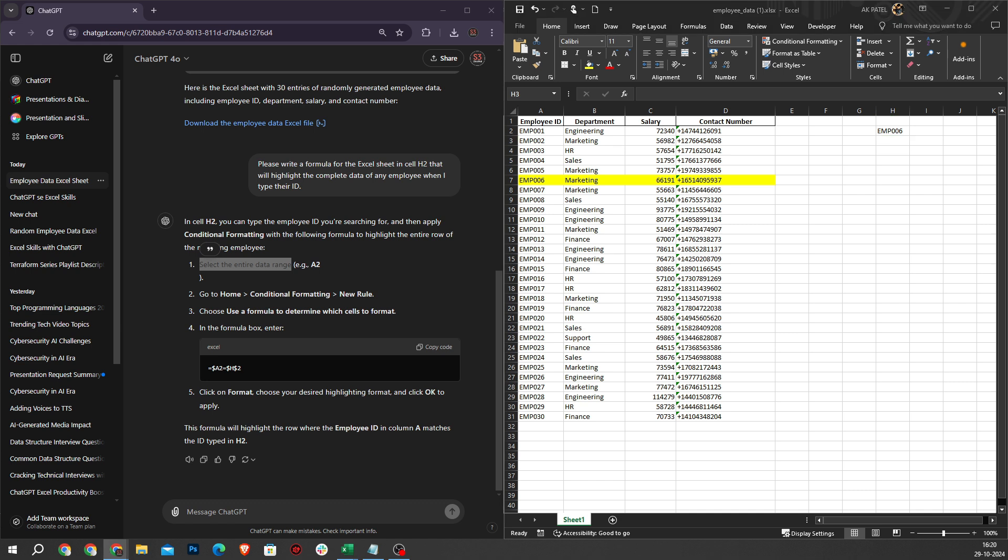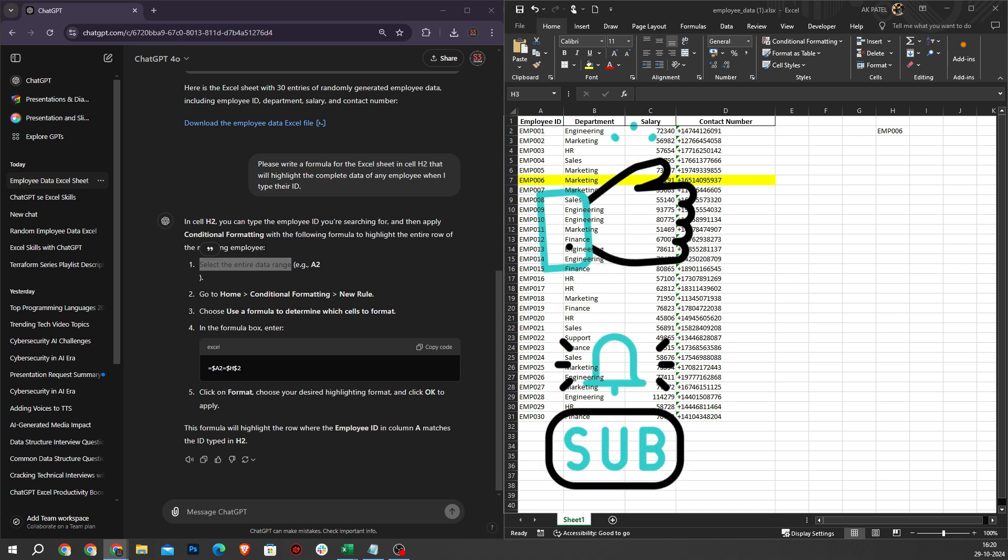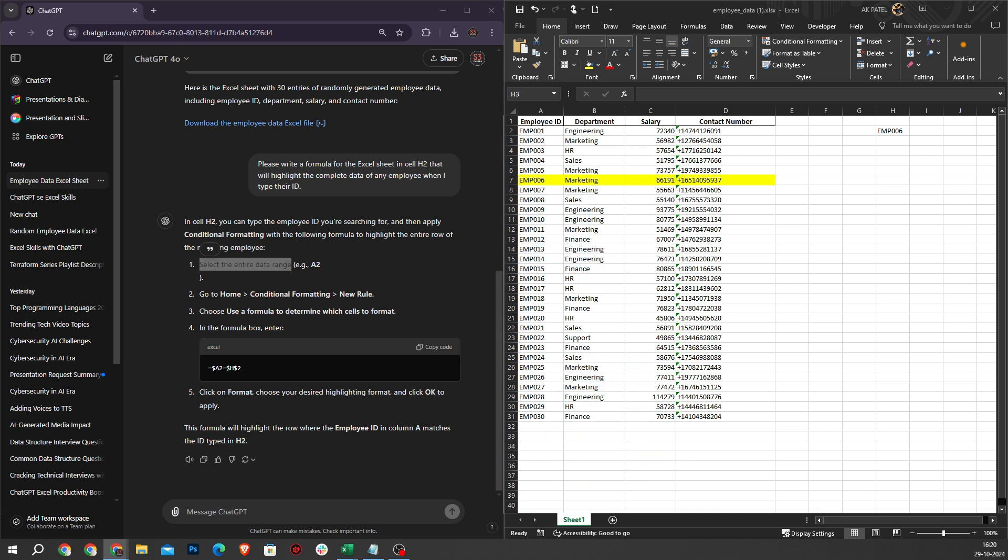You can create formulas for Excel files according to your needs. Thank you for watching and I hope you found these tips helpful. Don't forget to like, subscribe, and hit that bell icon for more amazing tutorials. See you next time.